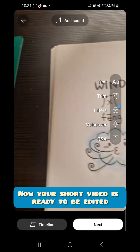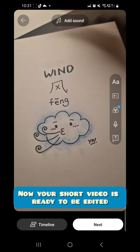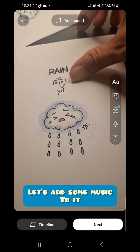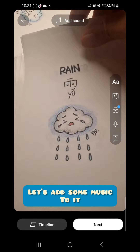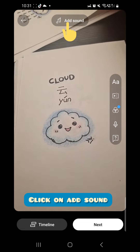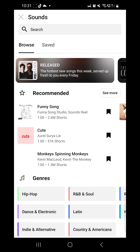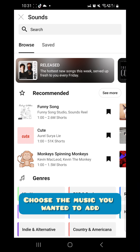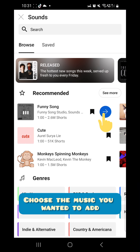Now your short video is ready to be edited. Let's add some music to it. Click on add sound and choose the music you want to add.